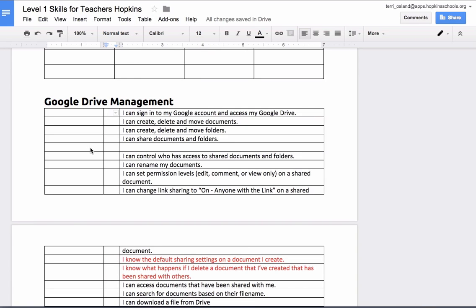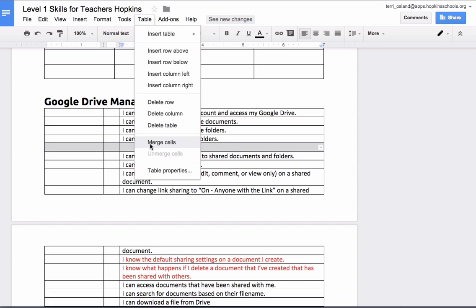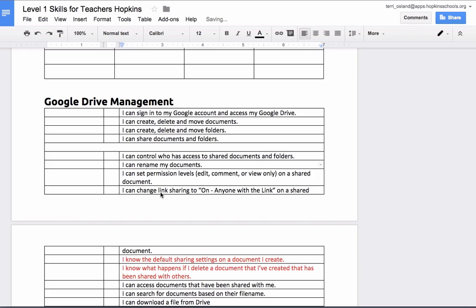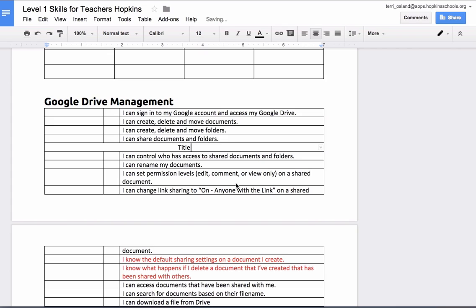Another thing you can do with a table is merge cells. So if I wanted to put some sort of a header between these items, I could highlight those three columns within that row, go to Table, and merge those cells. Now that is a single cell where I could center the content and maybe put in some sort of a title.